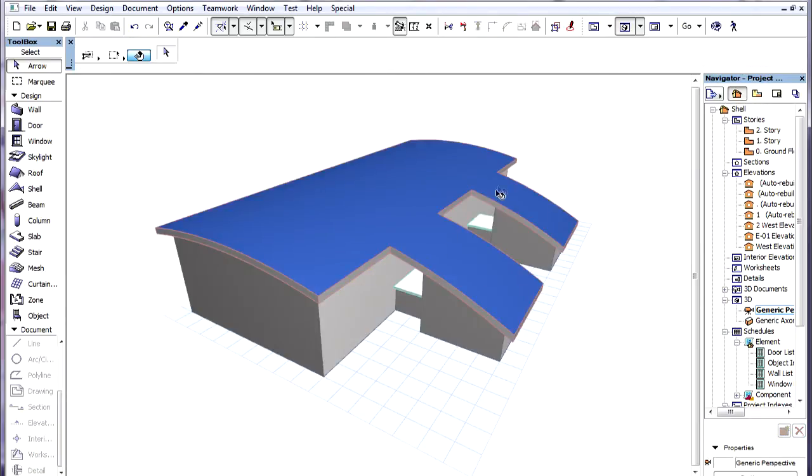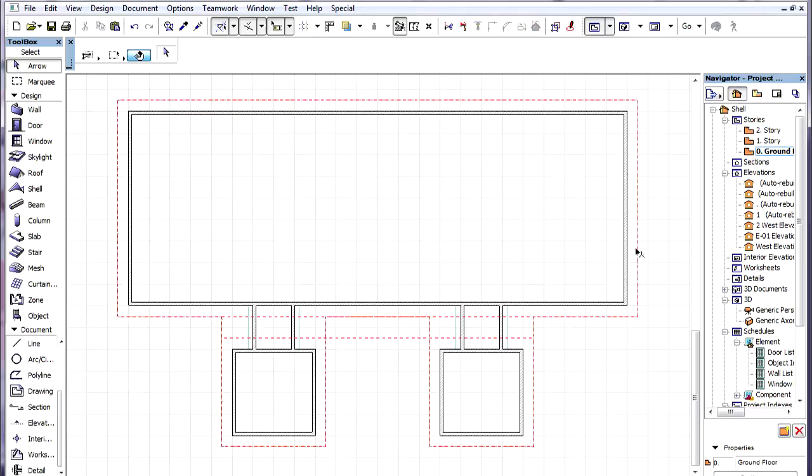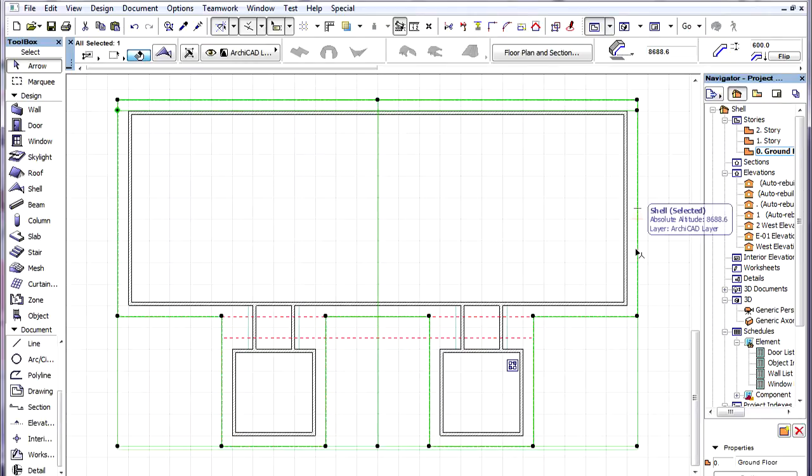We need to remove the two parts connecting the main body of the building to each of the smaller bodies on the right. We will achieve this by defining one hole in the shell.